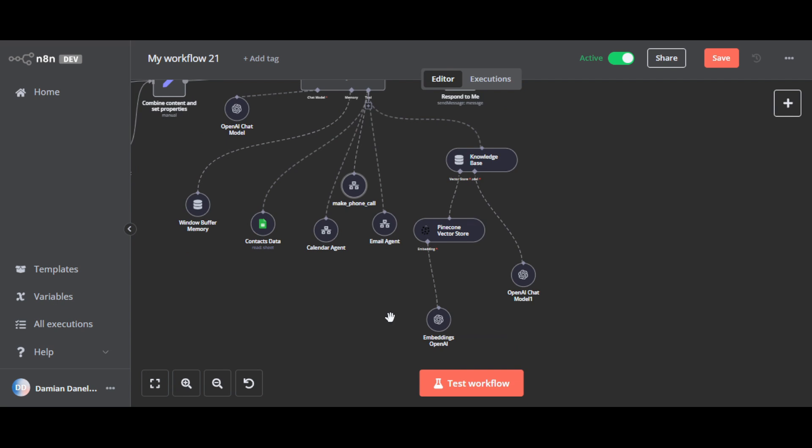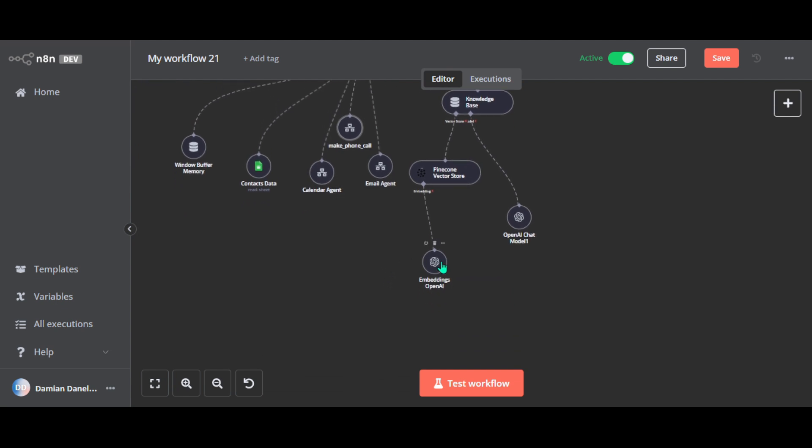So this node generates embeddings for the data stored in a Pinecone vector store. And whenever you add new information to the database, this node processes it, creating embeddings that make it easy to search and retrieve later. So it's a key part of keeping the knowledge base up to date.